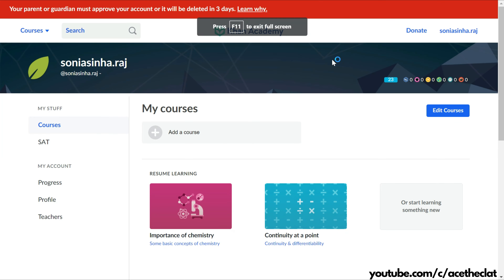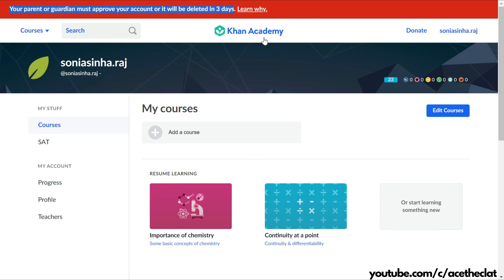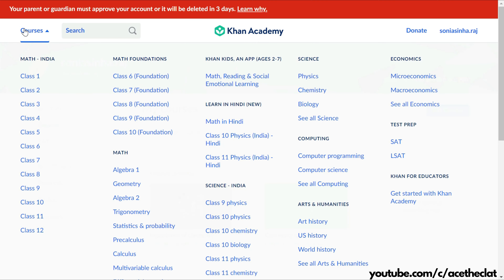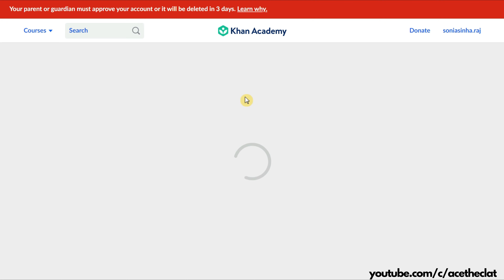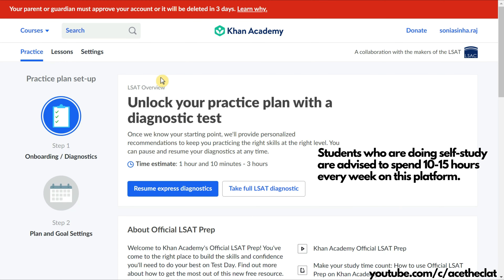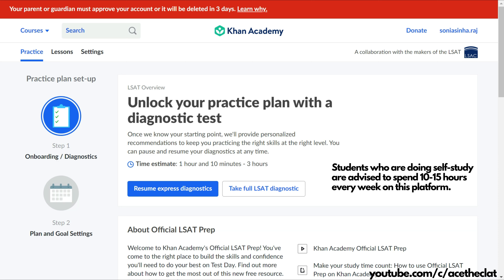After logging in to Khan Academy, make sure you fulfill that approval criteria. Then go to the Courses tab. Note that other than LSAT, Khan Academy helps you prepare for other subjects too — there is a dedicated section for Math India and Science India. We need to select LSAT, click on it once, and it will reload and bring you to the LSAT US prep platform.